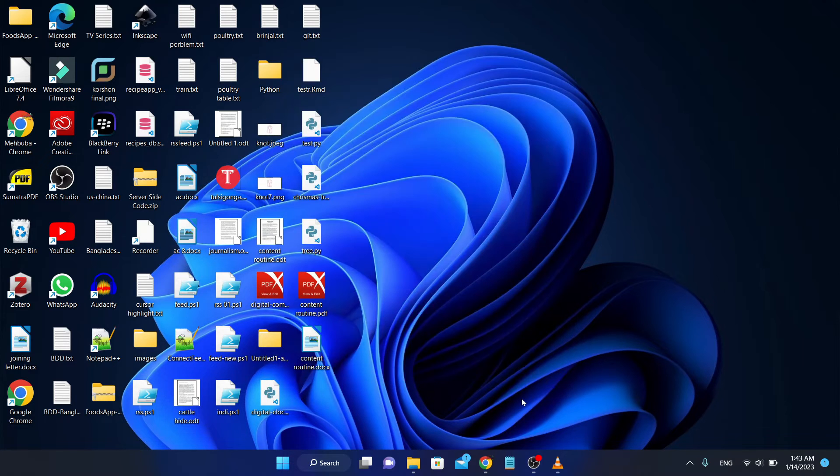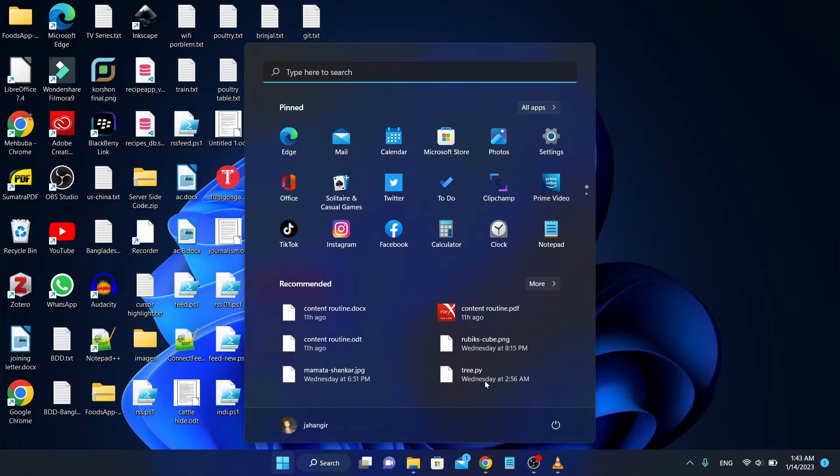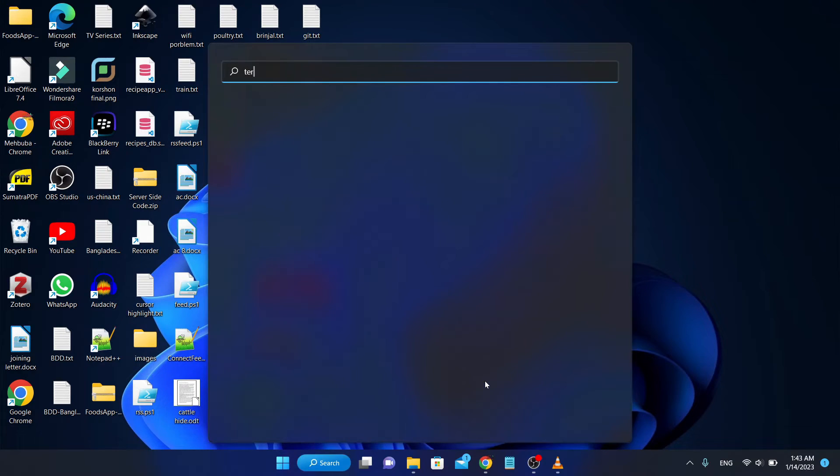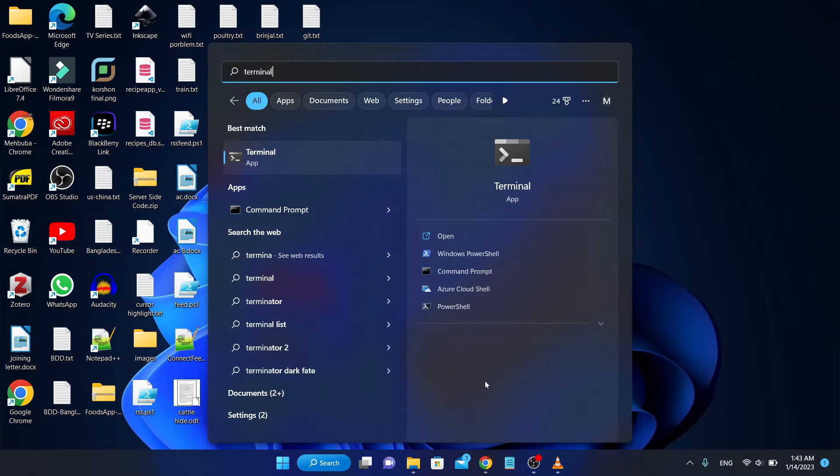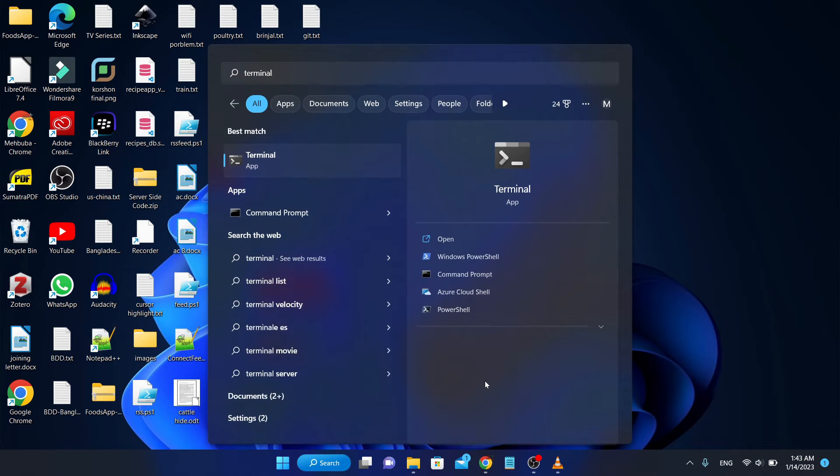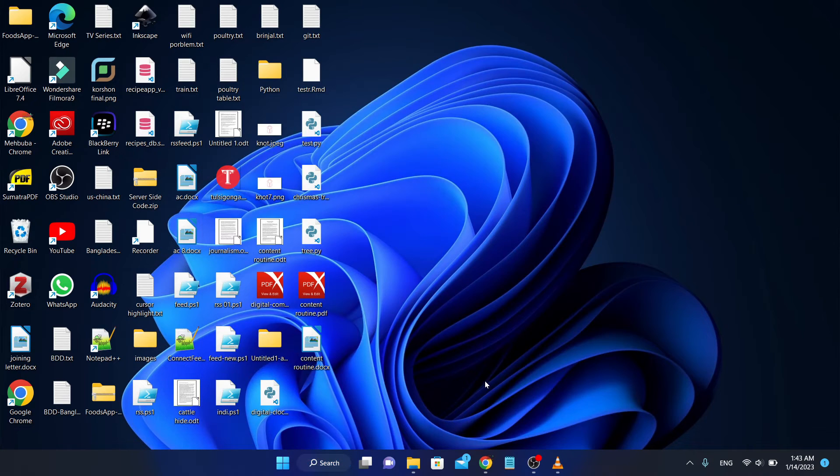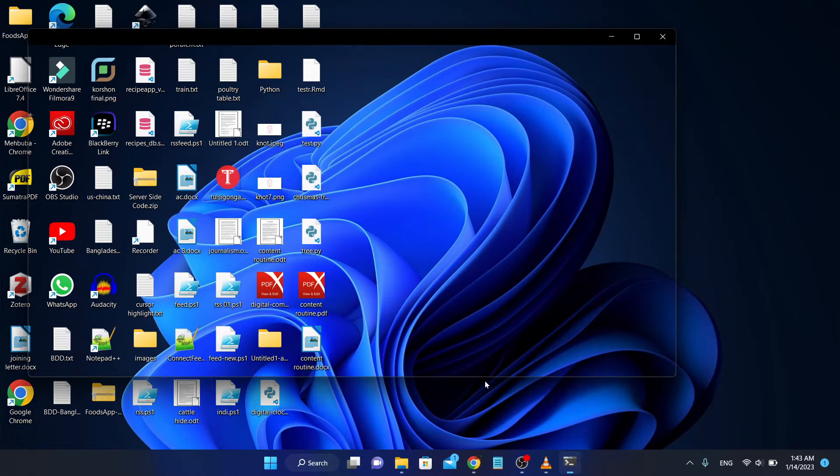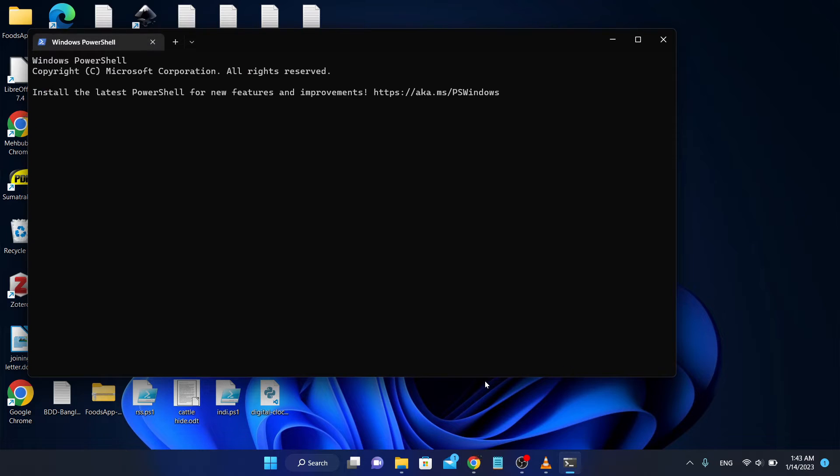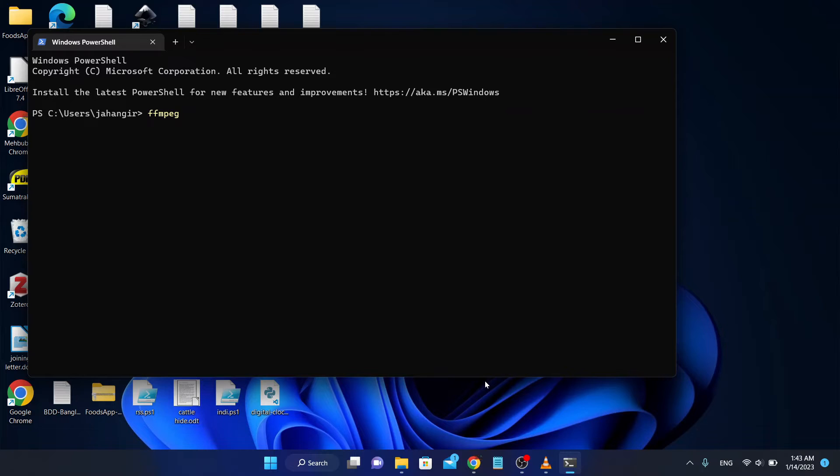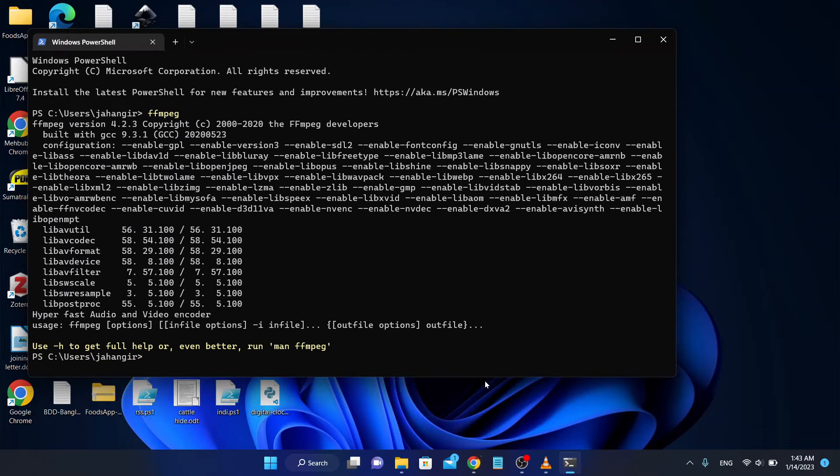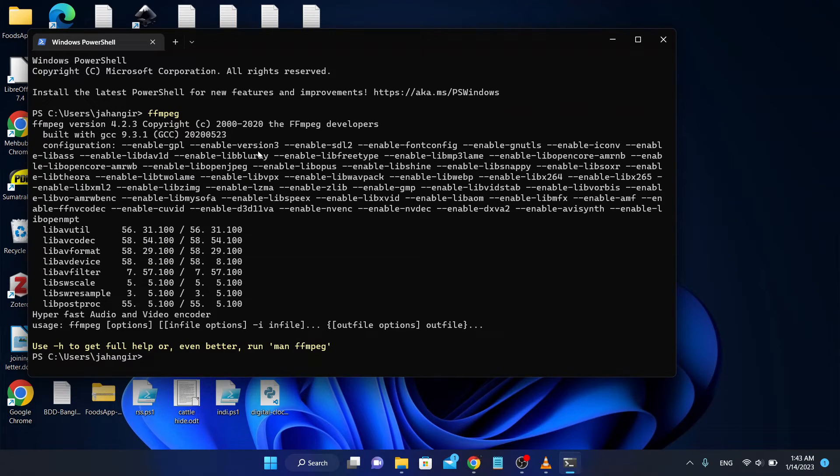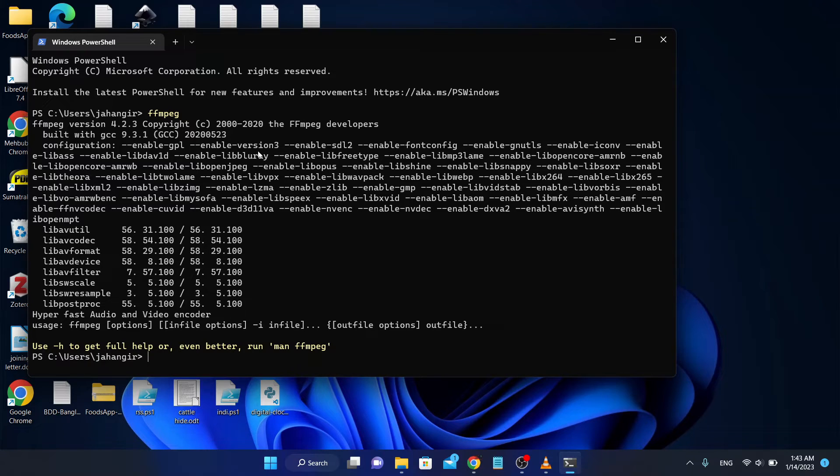Verify whether it is working. I am using terminal, you can use command prompt also. Write FFmpeg, and FFplay. Look at this, it's working. Now I can play a media file in FFplay.